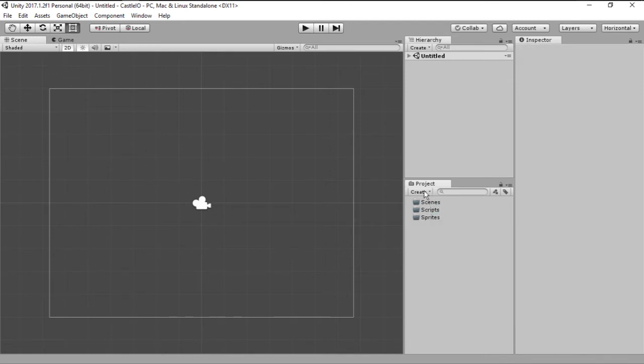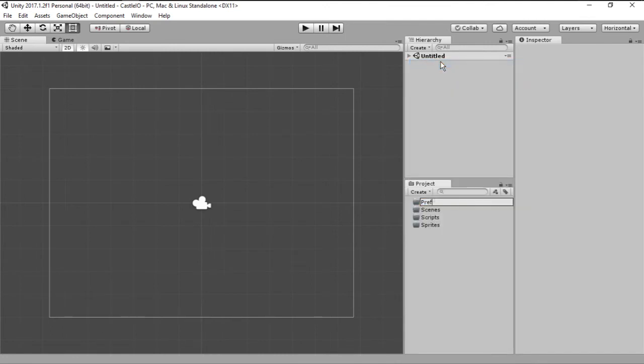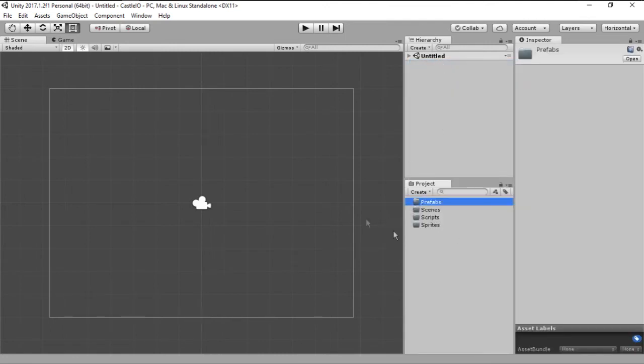I also like to create a new folder for the prefabs. Prefabs I will talk about later but just create a folder right now, we will use that later.